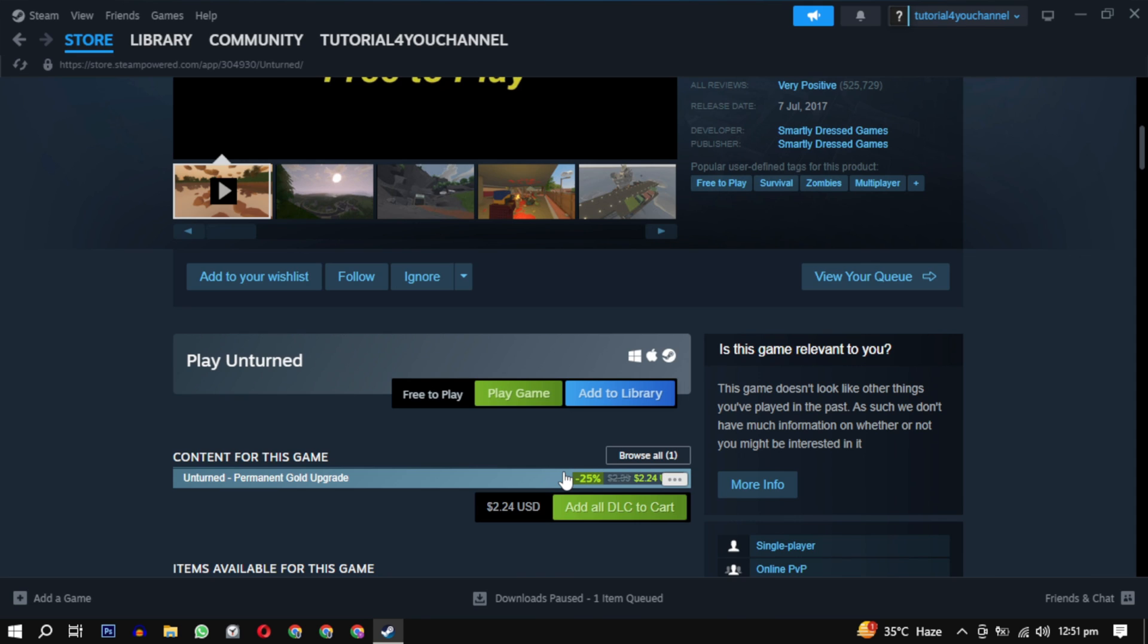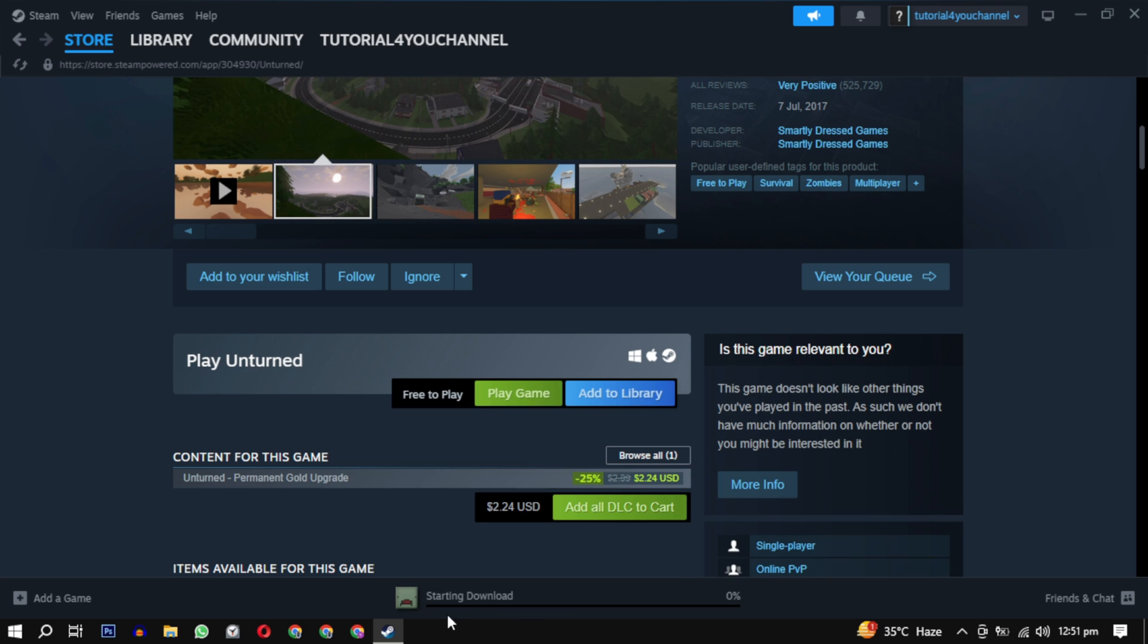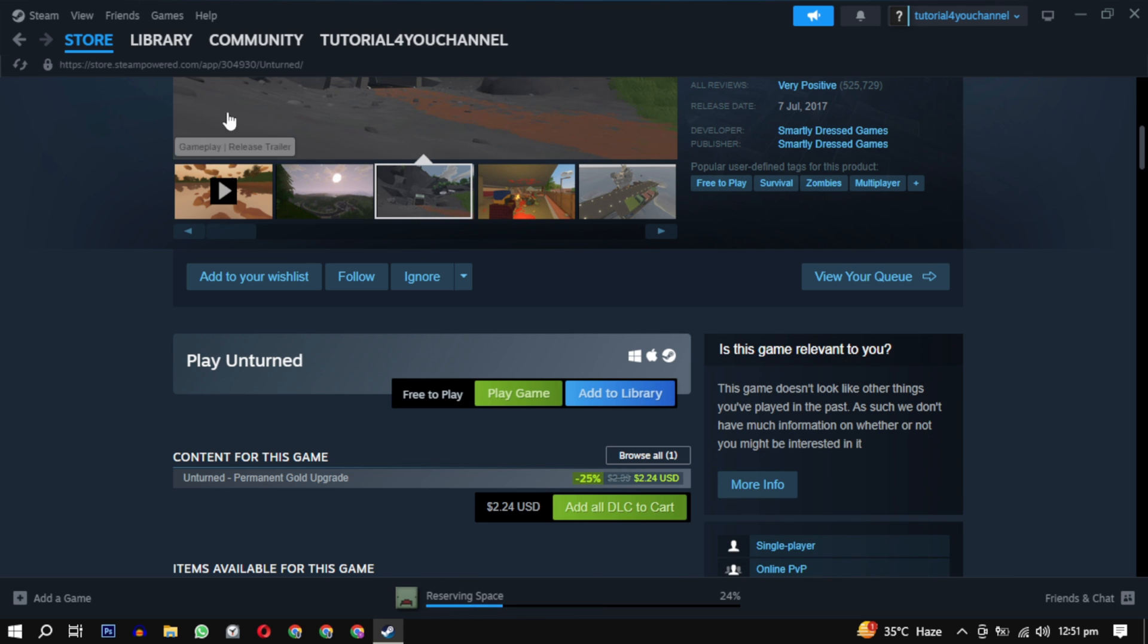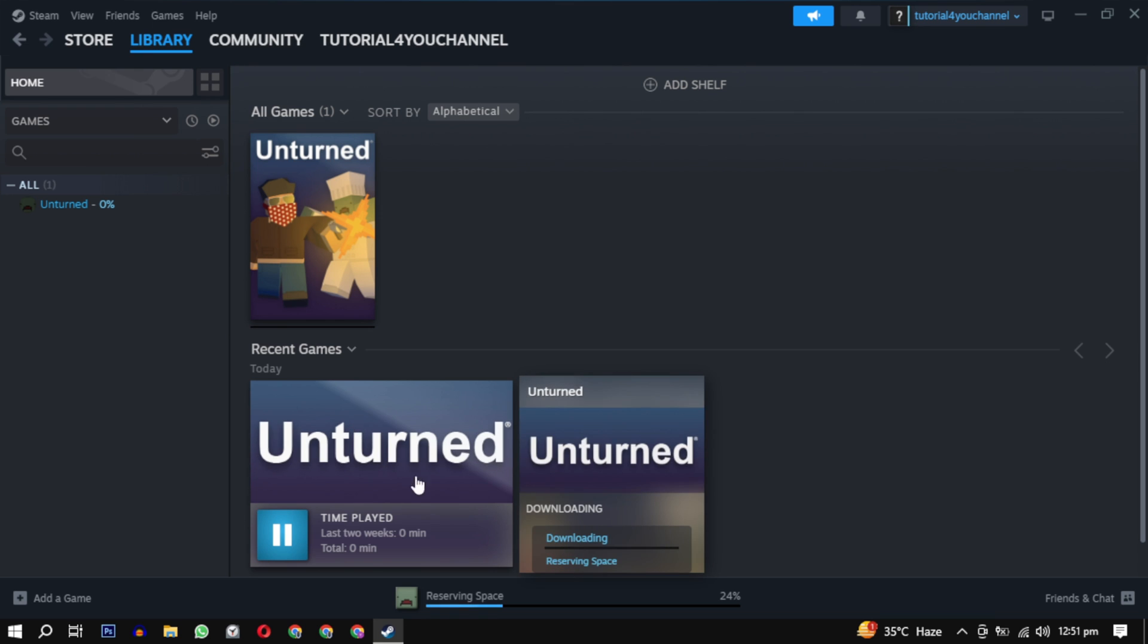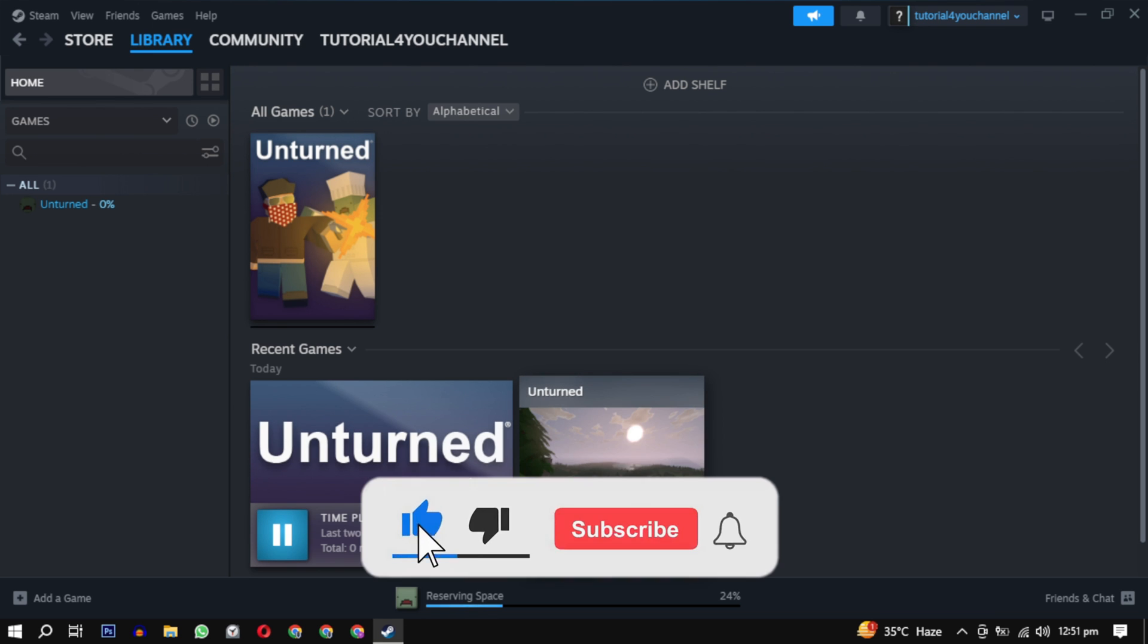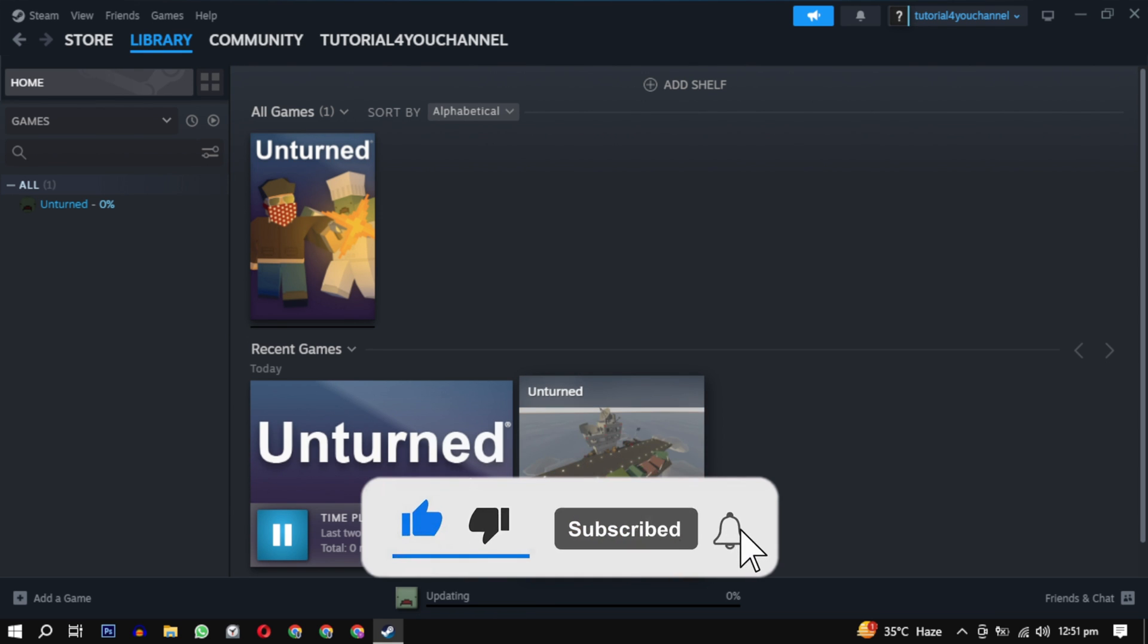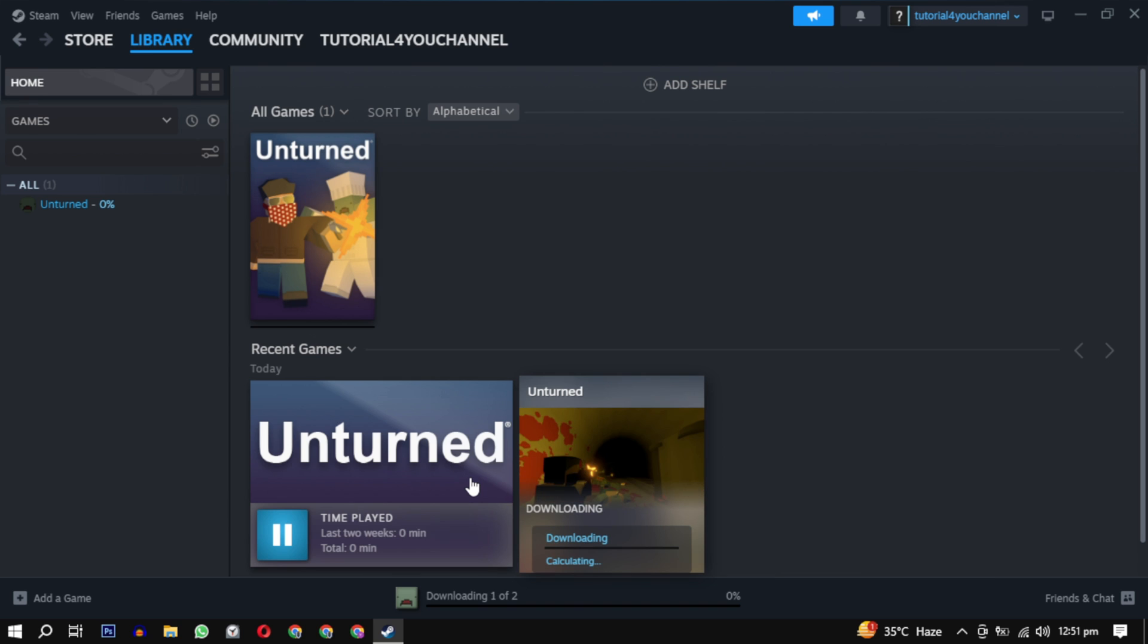After the download, just click on this play button to enjoy your game. If this video helped you, please give this video a like, and if you want to support this channel, hit the subscribe button. If you have any questions, feel free to ask them in the comments below. That's it for this video. I will see you next video. Until then, take care and have a nice day.